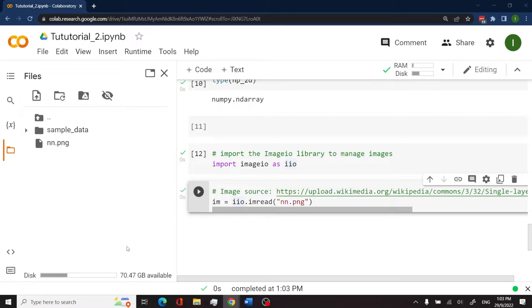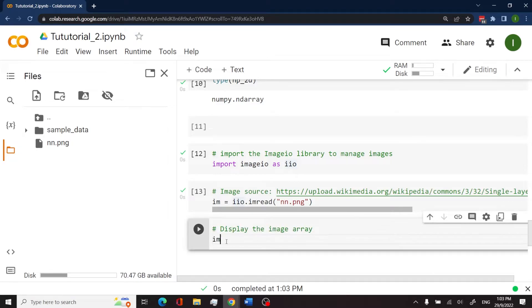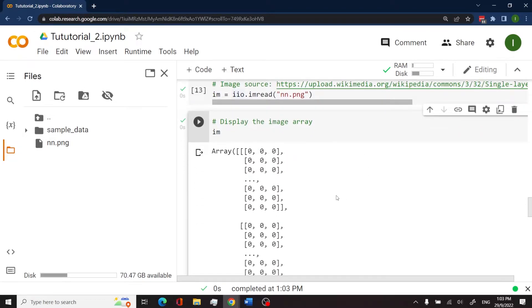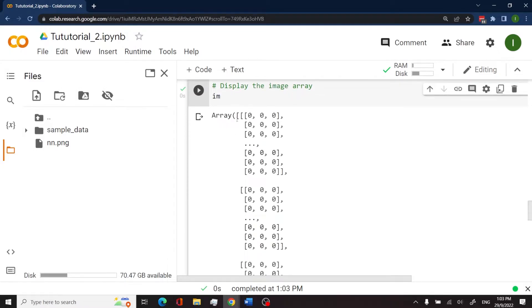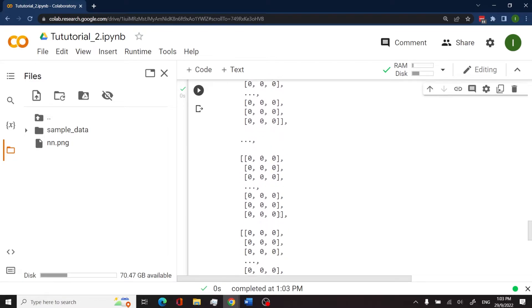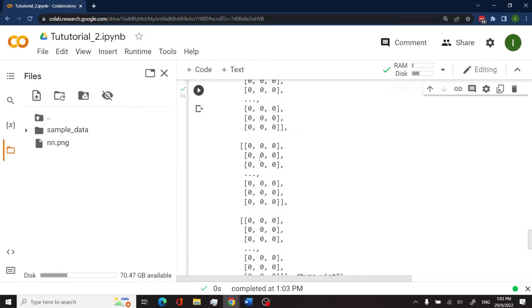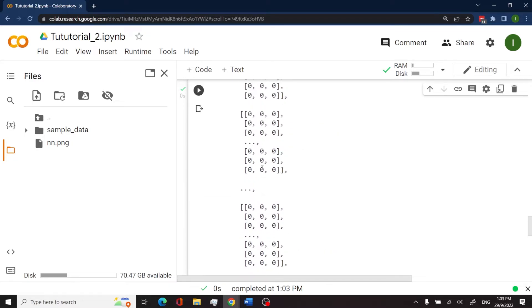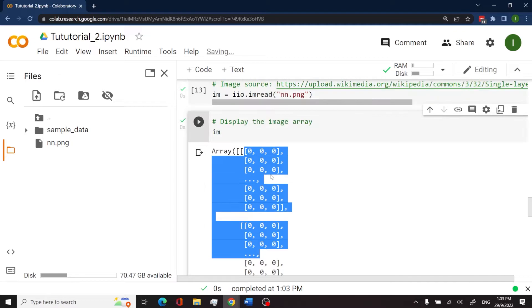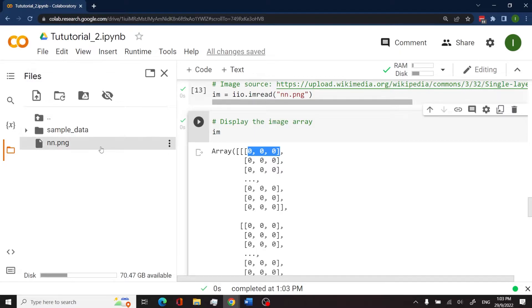And then now if you want to display the image as an array, we can type im just like this. And when I run this in the Colab notebook, you see that we have an array and then we have all these elements here. So there's a lot of zeros because my image has a lot of black areas. So these are supposed to be the pixels, the pixel values in my image.